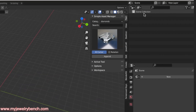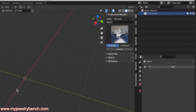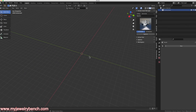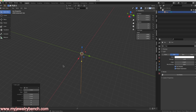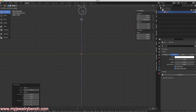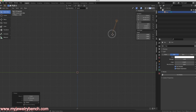Up on the top here under the outliner, under scene collection, I'm going to right-click and go to new collection. I'm going to rename this 'environment'. In the environment collection I want to add a light and a camera. I'll come down to my 3D viewport, hit Shift+A, add a light, and add a Sun. I'll change to the side view and bring that Sun up and zoom out quite a bit.